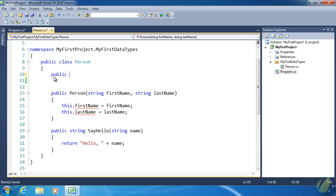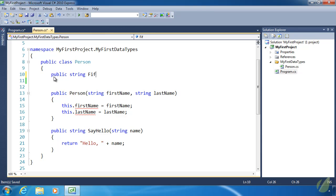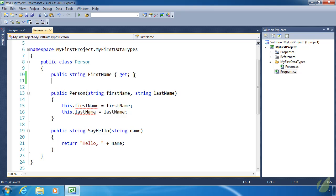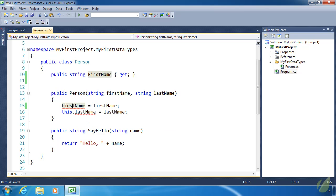With automatic properties, we declare it like before: the access modifier public, then the return type, then the name of the property. Inside the code block we simply put get and set — we don't have to explicitly return a value or assign a value; get and set will automatically create everything needed. Since firstName now begins with an uppercase letter, we don't need the 'this' keyword anymore — we can just write firstName = firstName using the parameter directly.